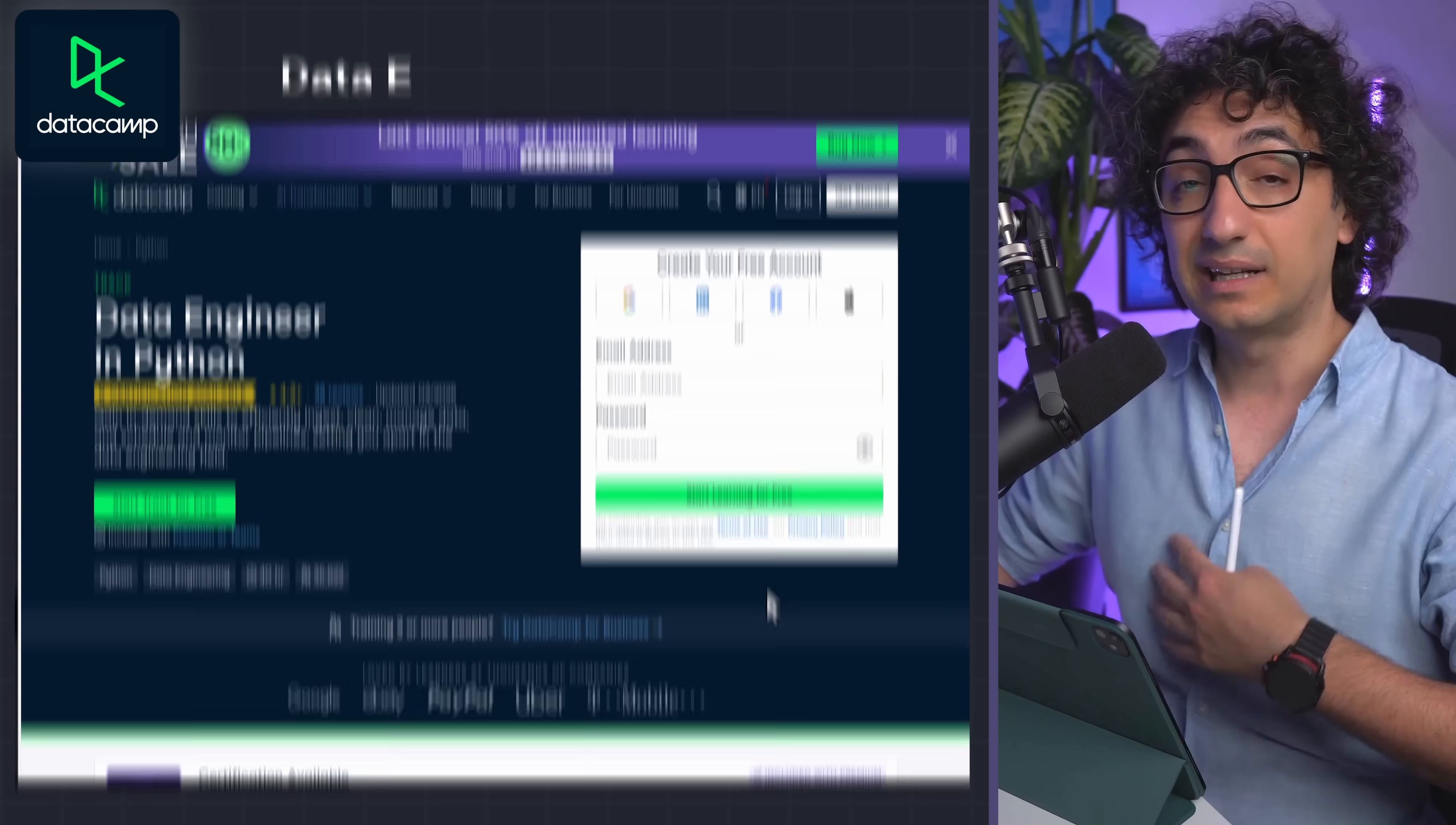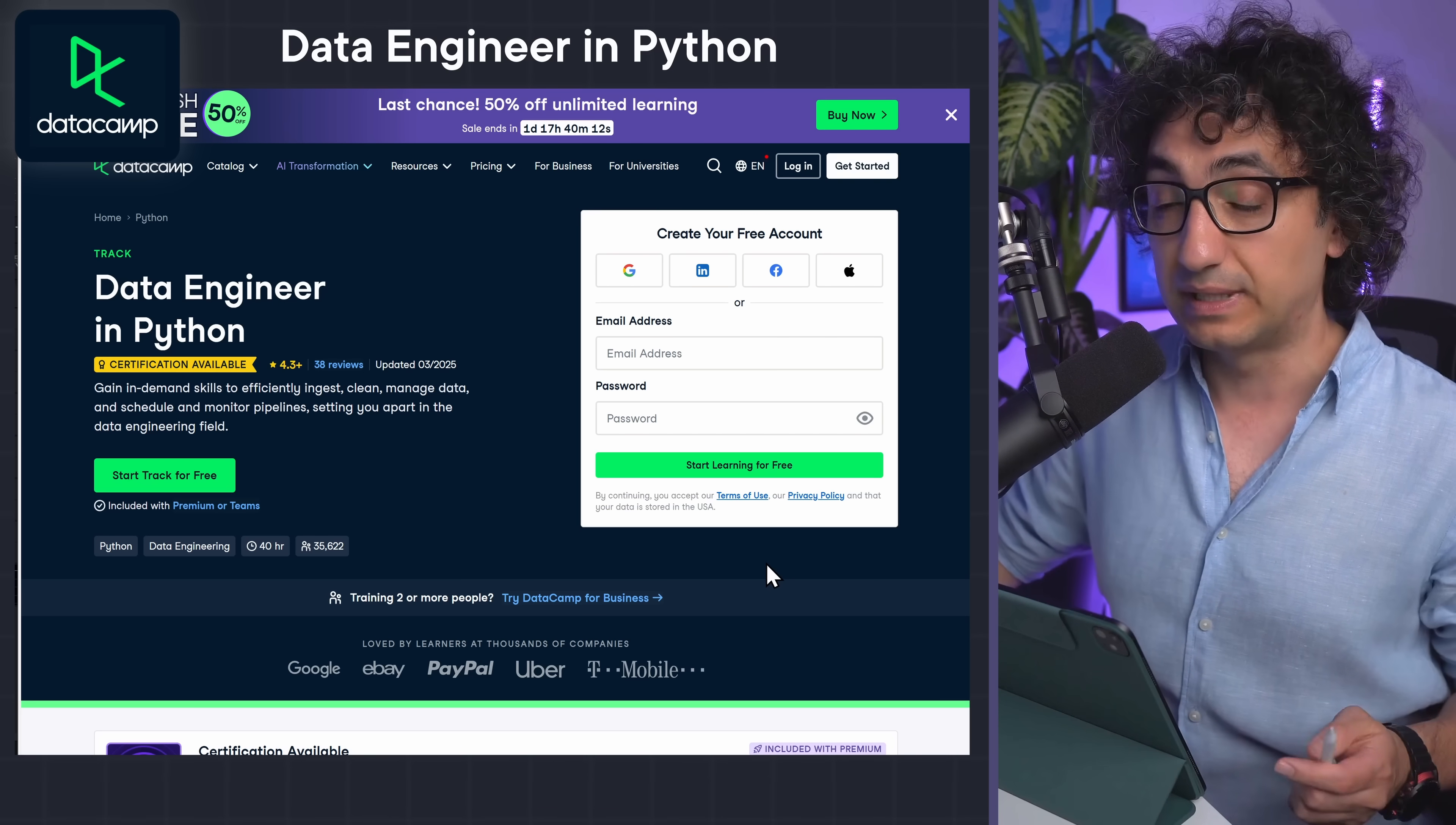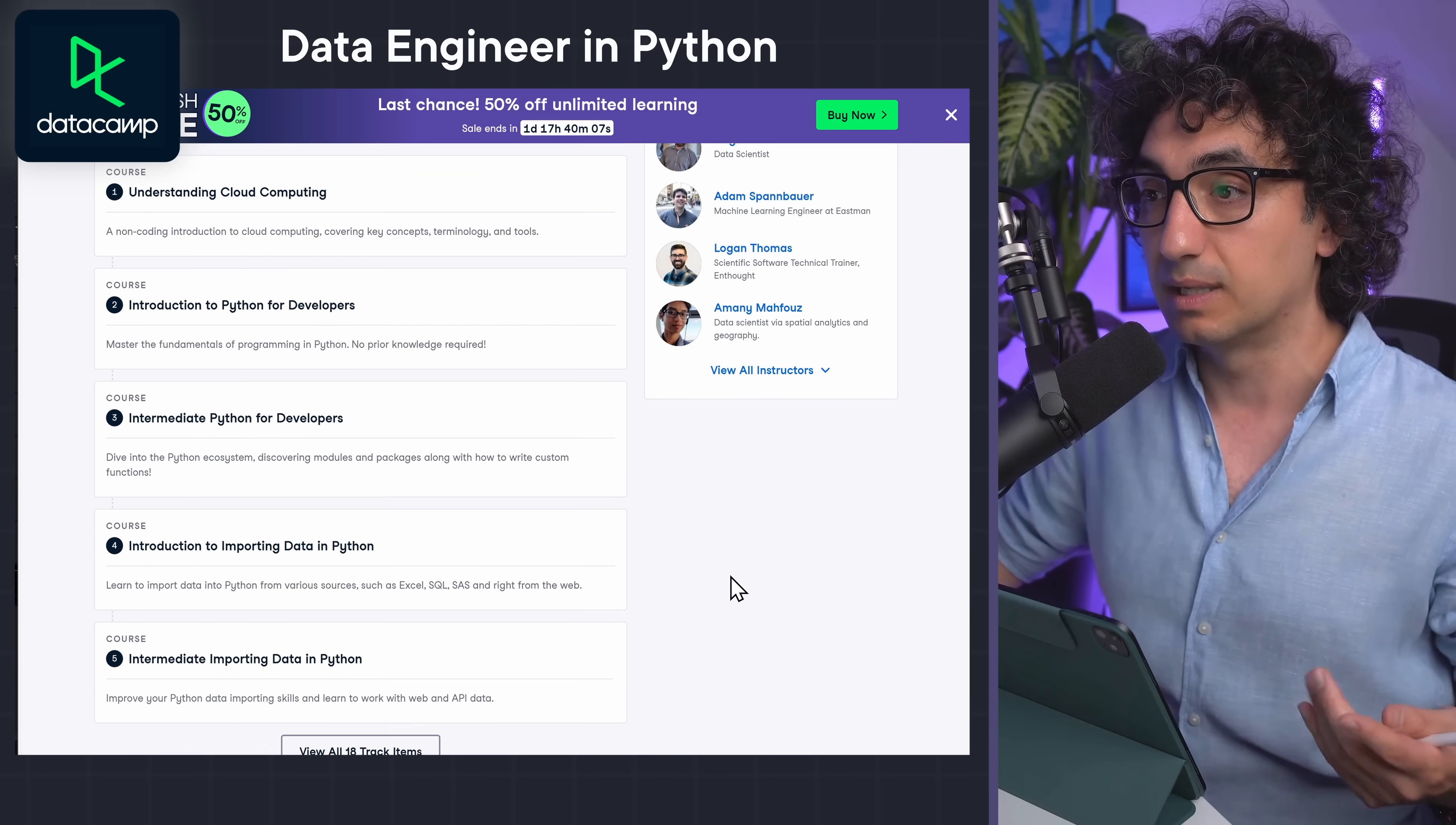And another track which is my favorite is the Data Engineering in Python. So here we're gonna go into advanced topics of data engineering, like for example cloud computing. So you have a lot of topics on how to work with data using Python.